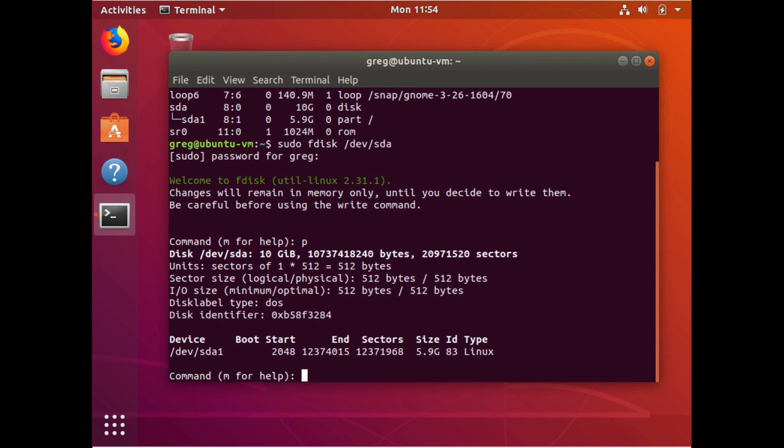So there's two bits of information. One's really important and one is just something to keep an eye on. The really important one is where it says, so there's our, there's the partition that we want to resize. The start sector size is 2048. This is a really important number.